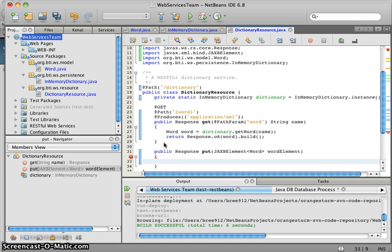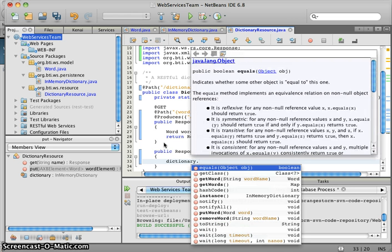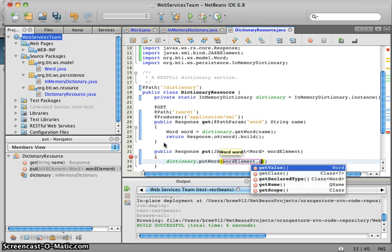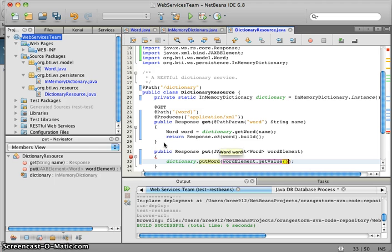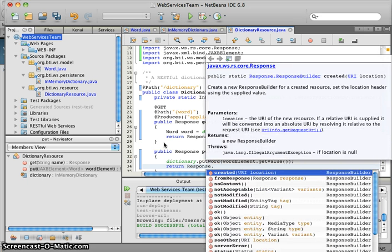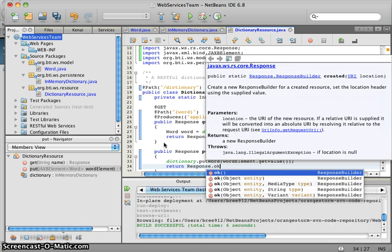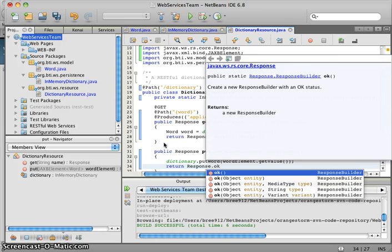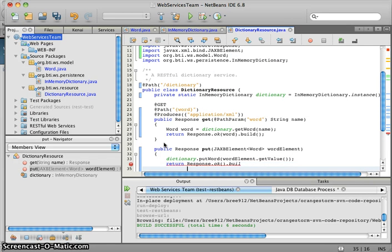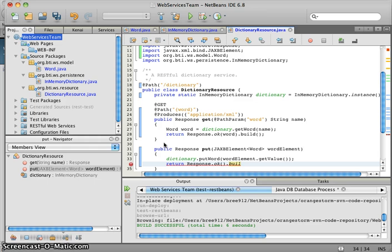And what we want to do is we want to add that to the dictionary. So we're going to do dictionary.putWord, WordElement.getValue, and then we're going to return a response. So this just says the response that we're building here is simply a 200 response with no response in the body, just a status code.